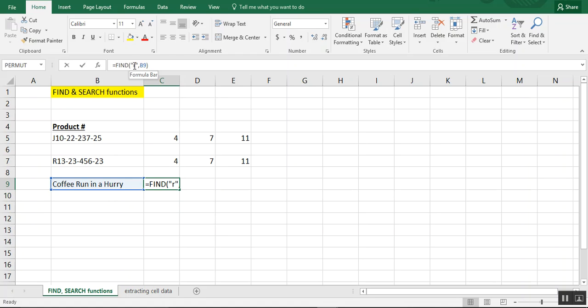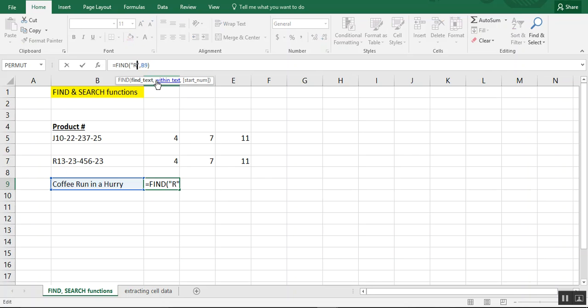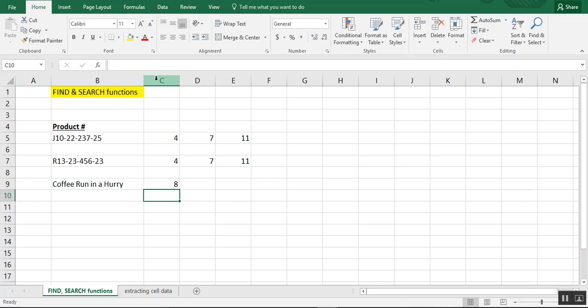So if we change this lowercase R to an uppercase R, you see that now it's letting us know that it's in the eighth position.